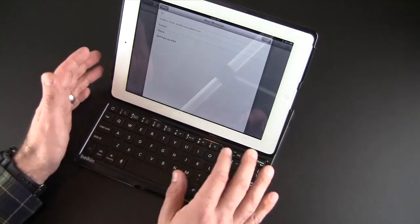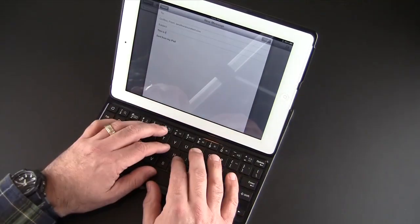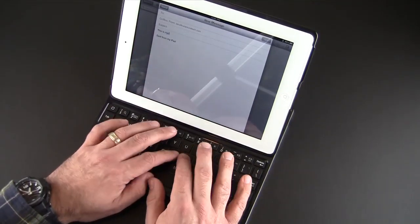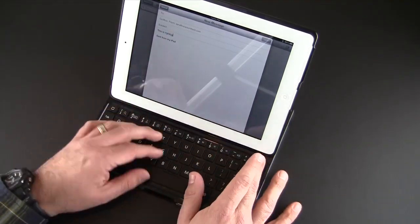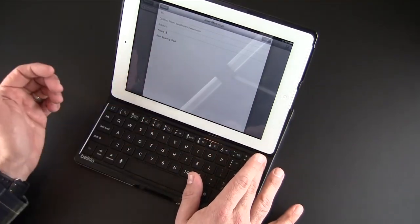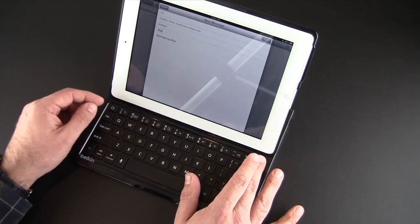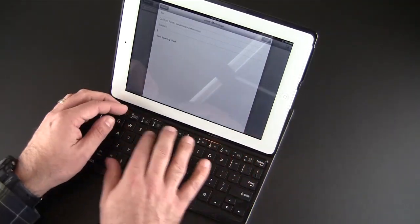Simply those outweigh whatever complaints I might have about the plasticky feel of these keys. You do have a row of iPad specific keys as well.